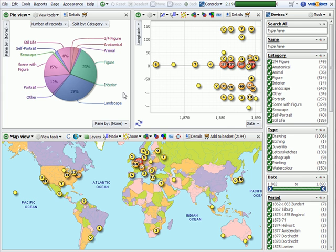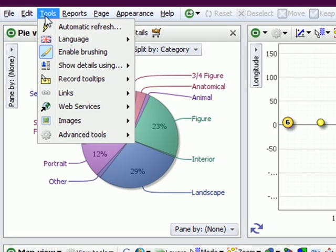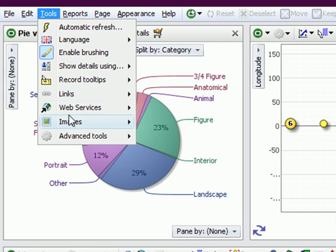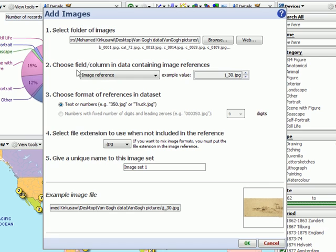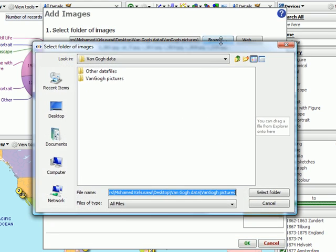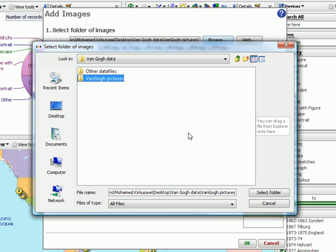Now we will bring in the images. We go to Tools, Images, Add Images. Browse to the folder that has the images in them.